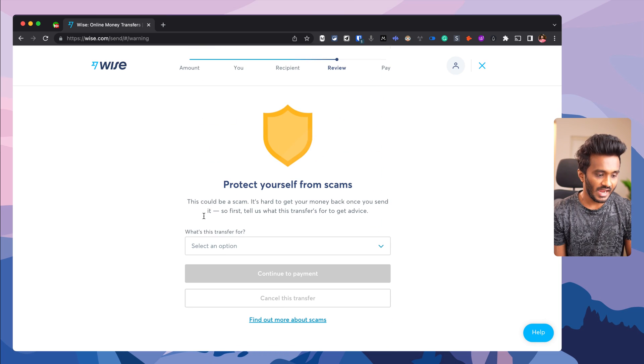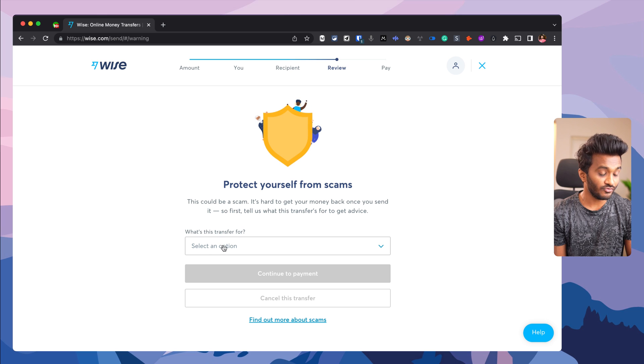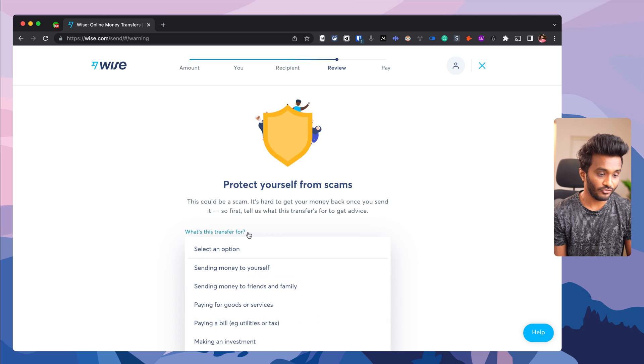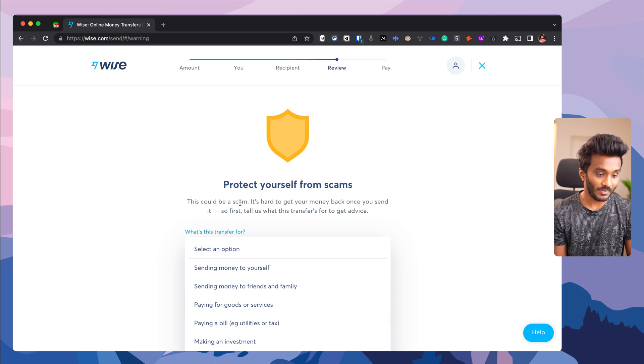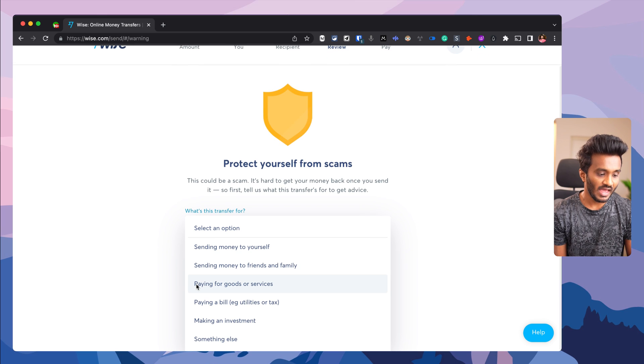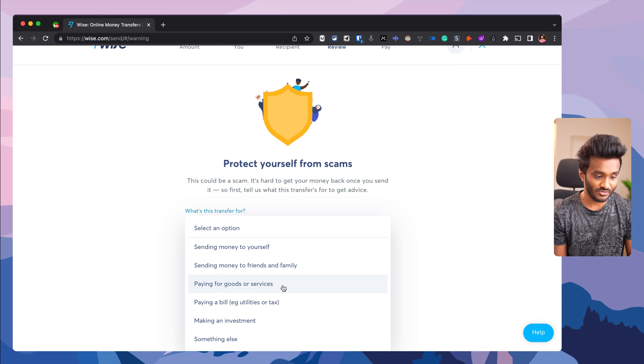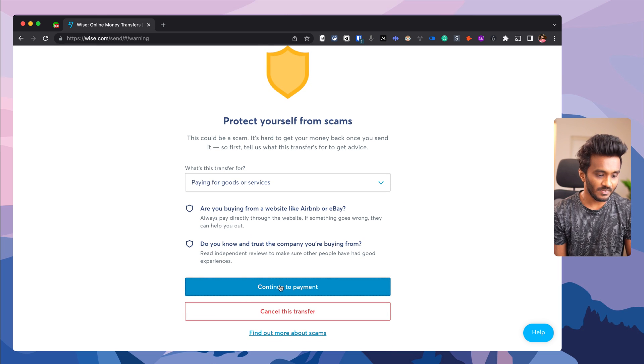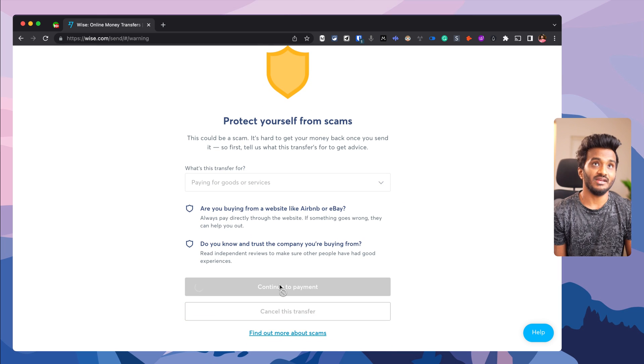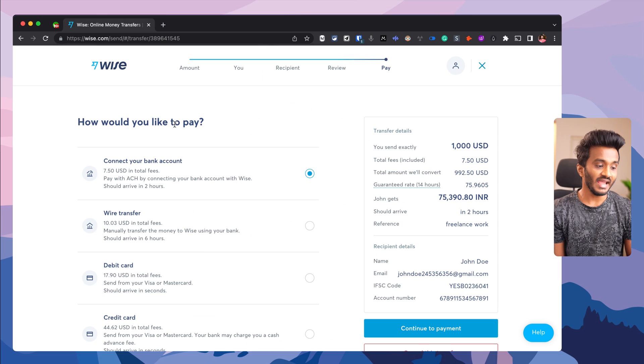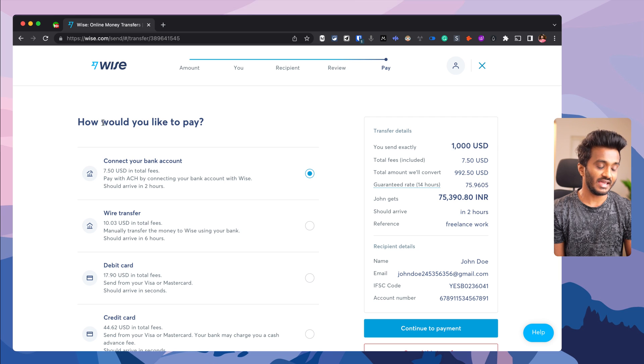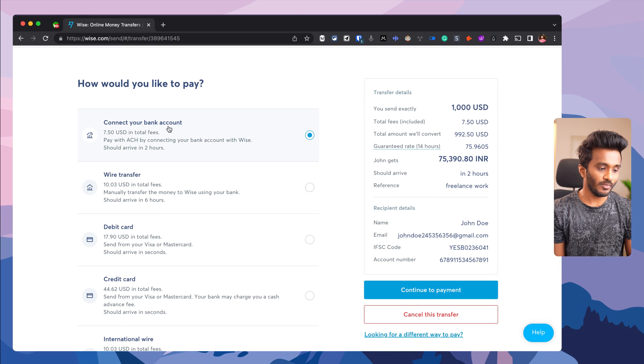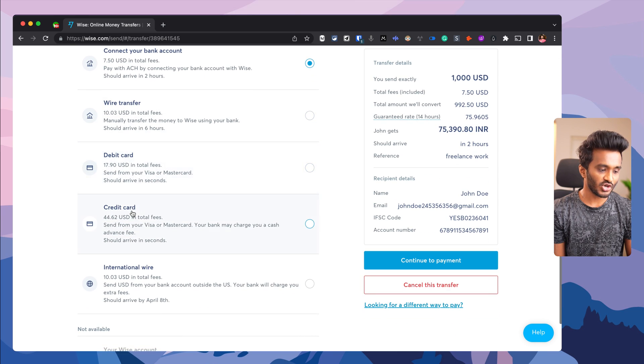Select what this transfer is for to protect yourself from scams. I can select 'Paying for goods and services,' which is a freelance service. Continue to payment.